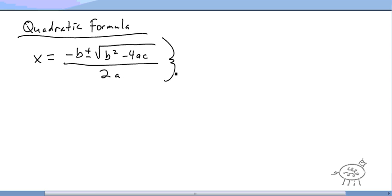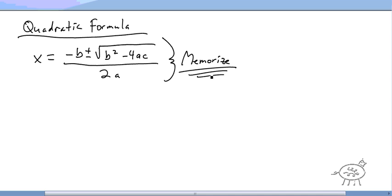You have to memorize this. It's required. You've got to memorize it.